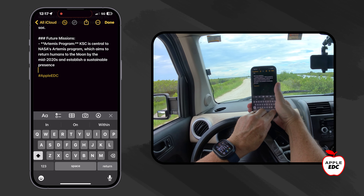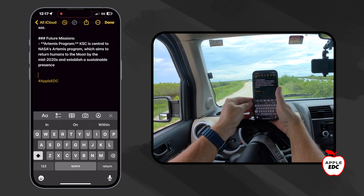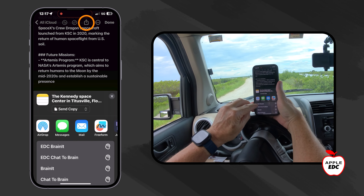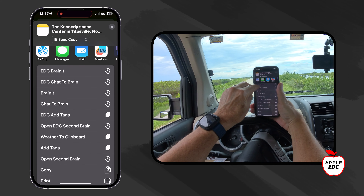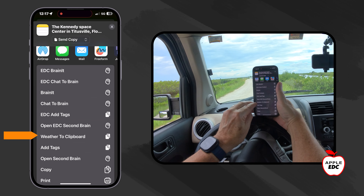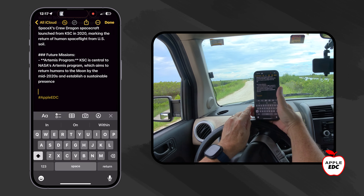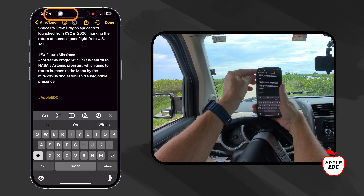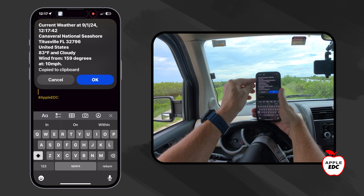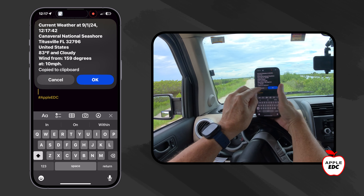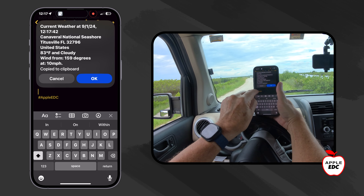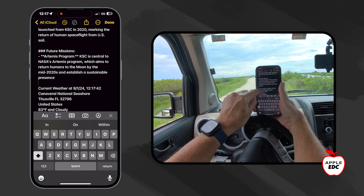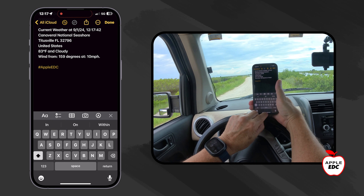Something else that I've got that I really like, especially for being out in the field, is another share menu shortcut that lets me add the weather at my current location to the clipboard. It's thinking about it. There's our current weather with our timestamp and it's on the clipboard. So I'll say okay and then I can just tap in here and paste that right in.